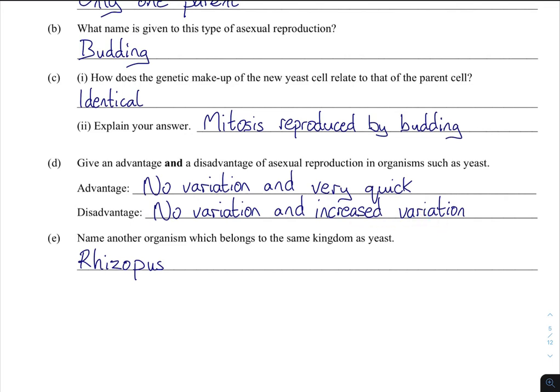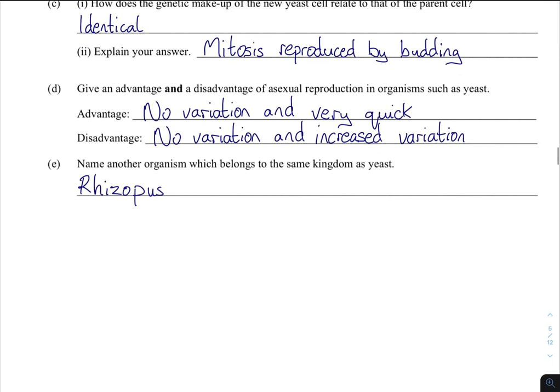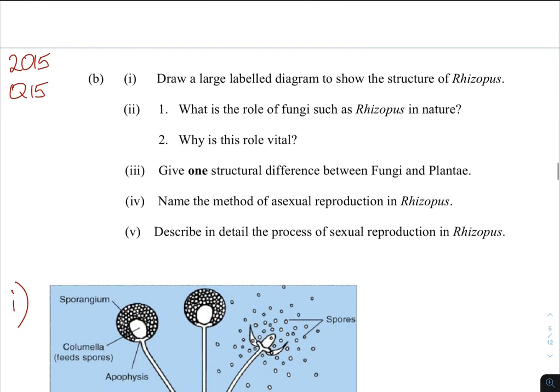A disadvantage is no variation. Variation often leads to better adaptations, which in turn leads to evolution occurring over a long period of time. Another disadvantage is that if you're cultivating a particular type of yeast and something goes wrong, all offspring are equally vulnerable. Name another organism which belongs to the same kingdom as yeast — Rhizopus — they all come under fungi.